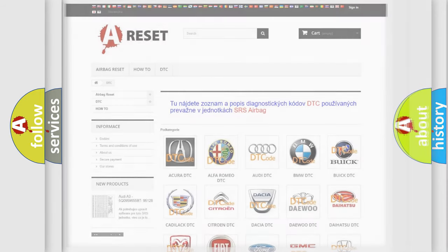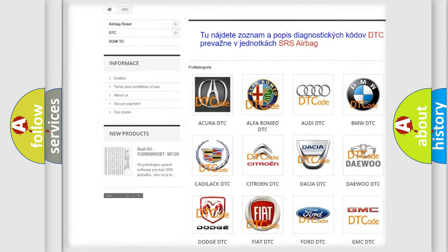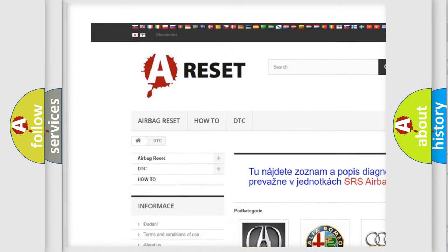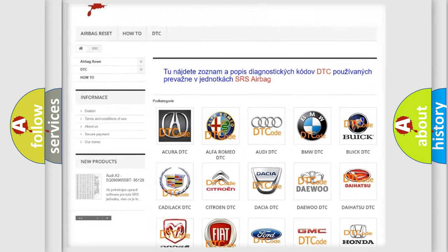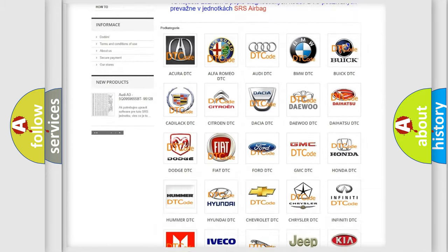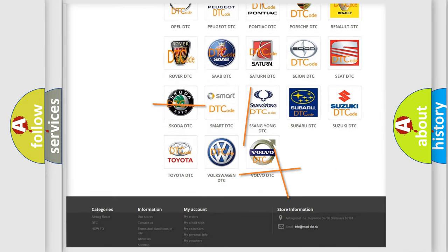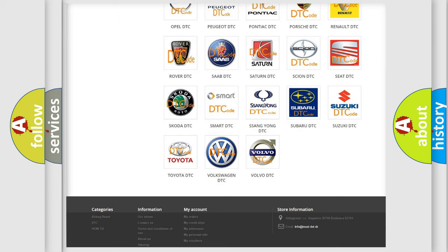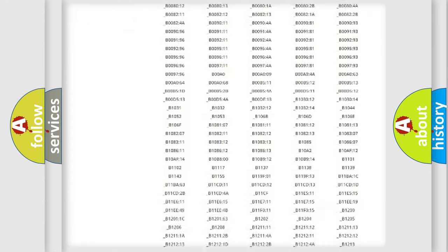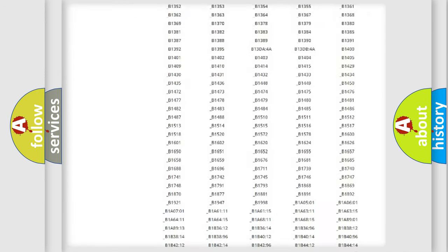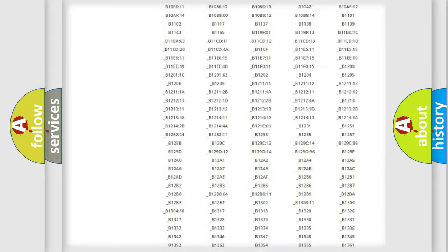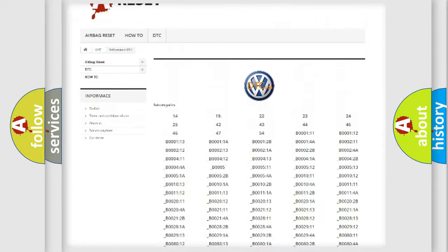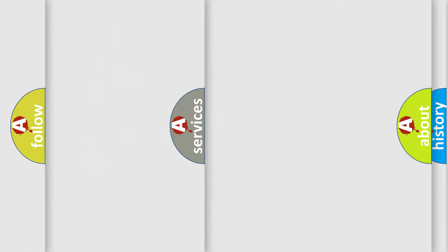Our website airbagreset.sk produces useful videos for you. You do not have to go through the OBD-II protocol anymore to know how to troubleshoot any car breakdown. You will find all the diagnostic codes that can be diagnosed in Volkswagen vehicles, and many other useful things.